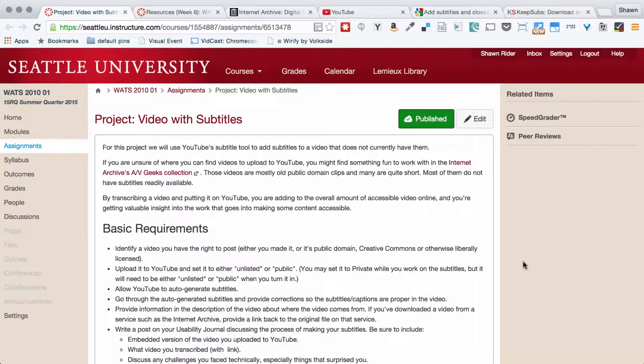Hello, everybody. Welcome to the walkthrough for the Video with Subtitles project in WATTS 2010 User Science and Testing. This project is centered around finding a video file that, as far as we know, does not yet have subtitles, and then uploading it to YouTube, using YouTube's auto-generated subtitles to give us a head start on writing subtitles, and then correcting those and making them appropriate for what we would call assistive captions.